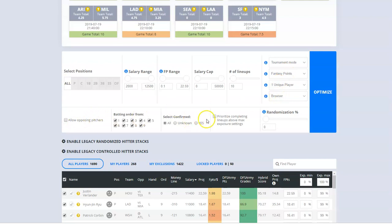The new component is this prioritize completing lineups above max exposure settings. This should always be checked off. That just cleans up a math issue that we've run into with tournament mode where if you set too many people below 50%, it can't find anybody and then it just freezes up the tool.